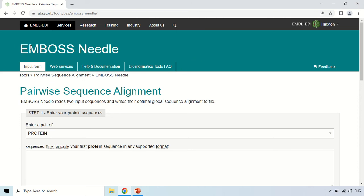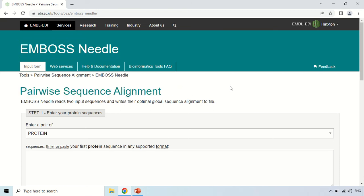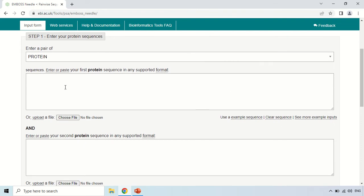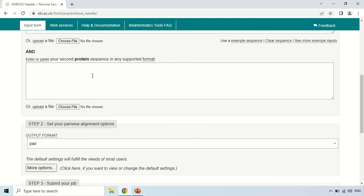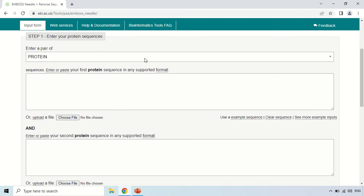Here you can see the EMBOSS Needle tool, which performs pairwise sequence alignment. There are two boxes in which you have to paste your sequences. In the first box you paste your first sequence, and in the second box you paste your second sequence. You also have the option of choosing a file instead of copy and pasting — you can choose the file of your first sequence and the file of your second sequence.